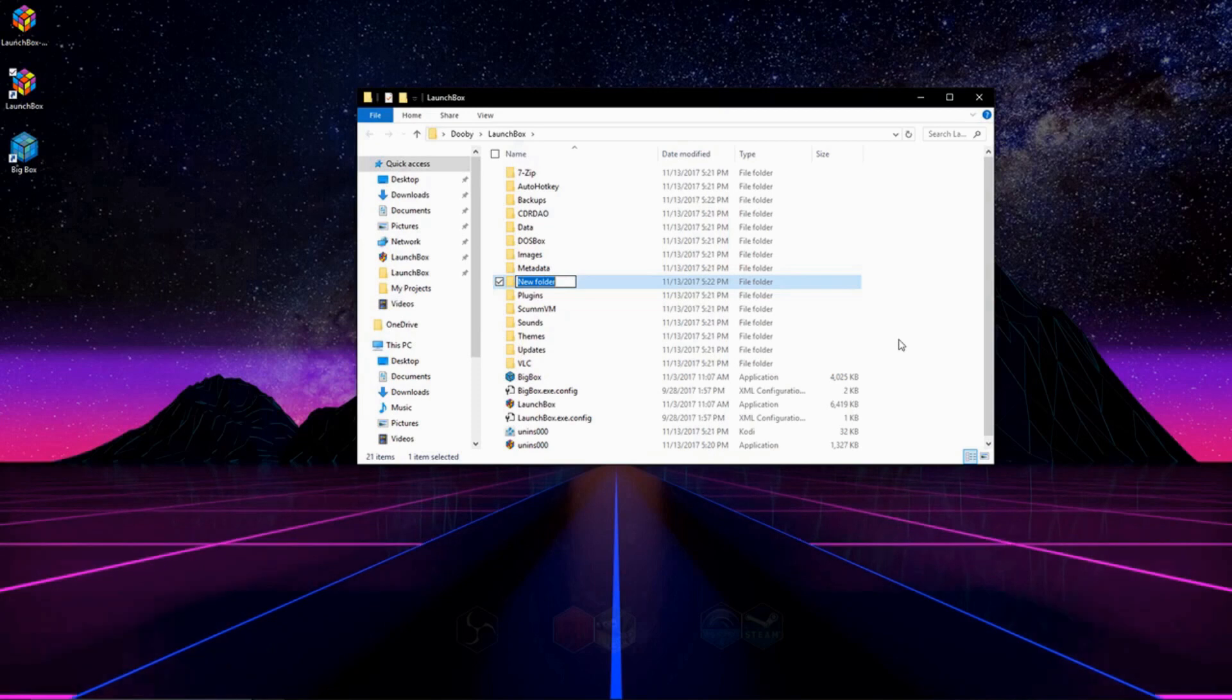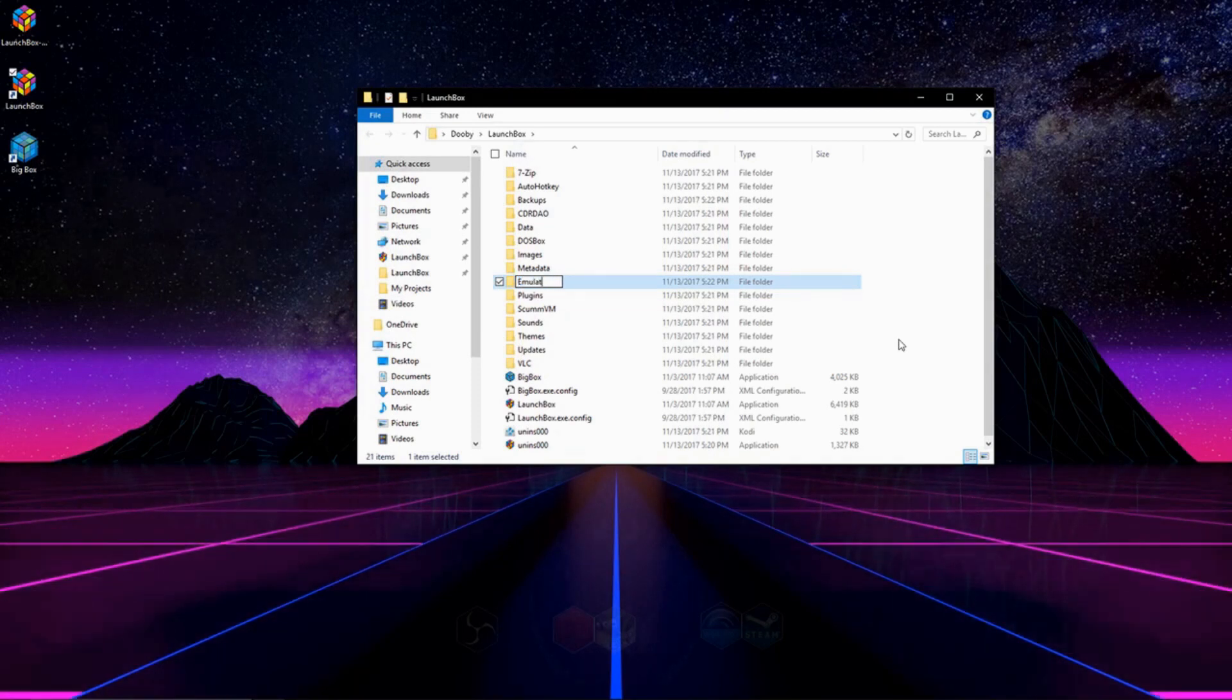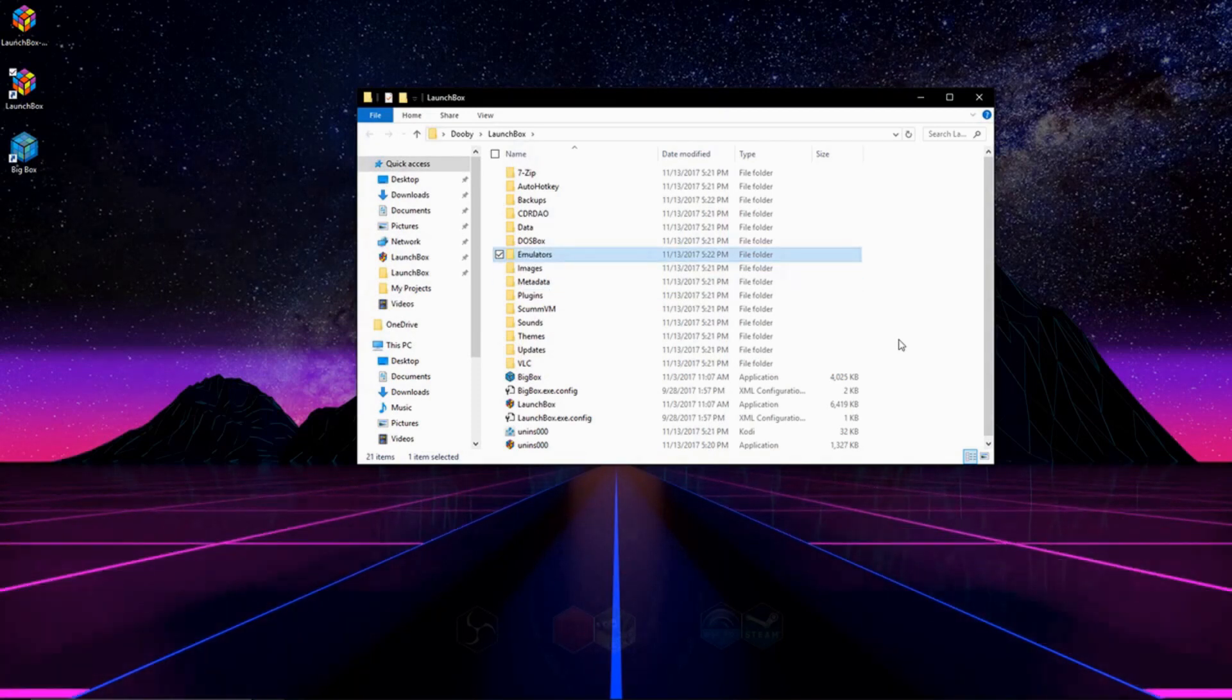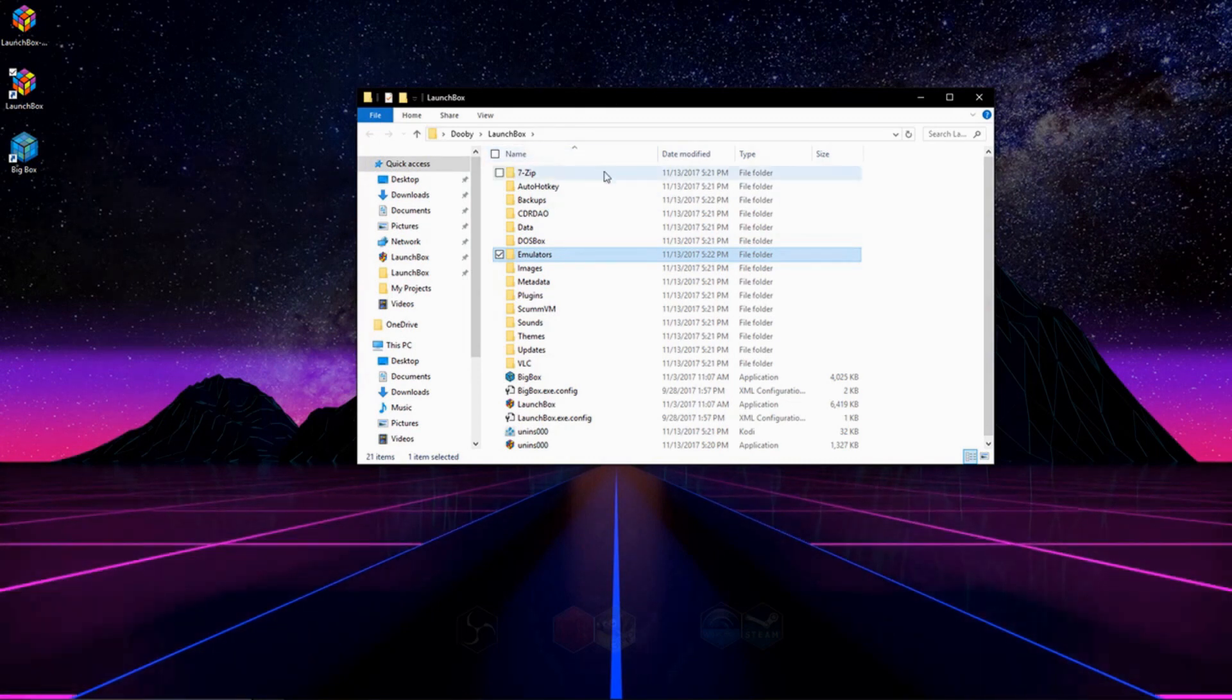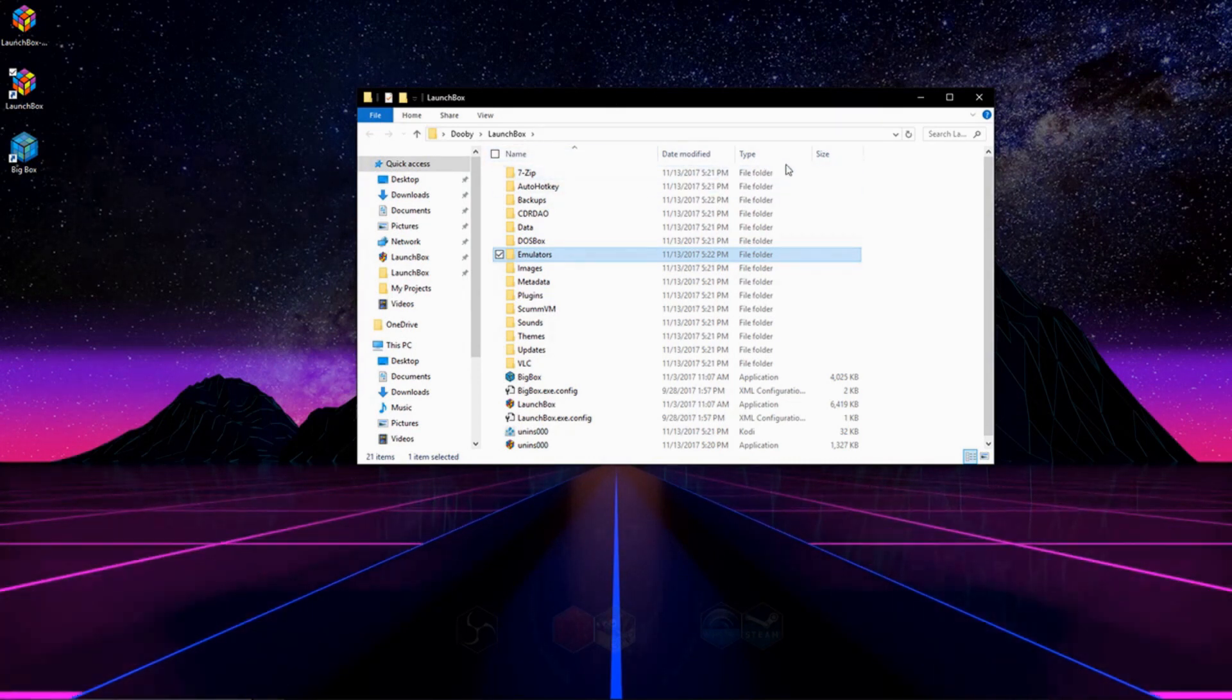Once we're in here, we're going to add a new folder called emulators, and we're going to move our emulators into this folder. This is not a necessary step, but it makes everything a lot easier, so I would suggest doing it.